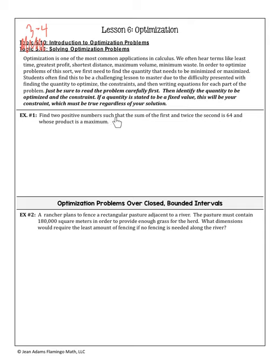This part I would highlight: be sure to read your problem carefully first so that you know what you're looking for — what are you trying to optimize? Then identify the quantity to be optimized and the constraint. There's always some sort of constraint that restricts our answers. If a quantity is stated to be a fixed value, like something equals five, that will be your constraint, and it has to be true regardless of whatever solution you come up with.